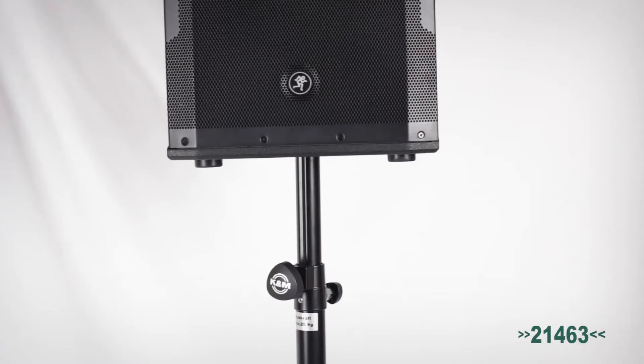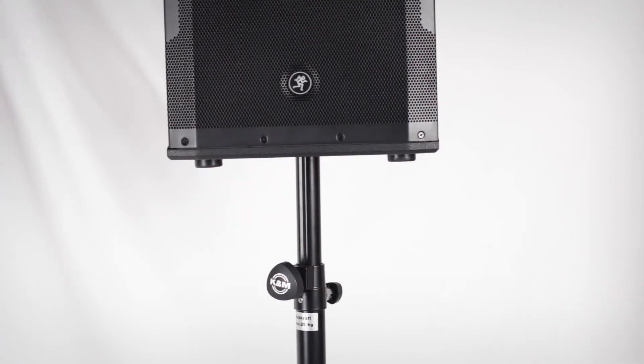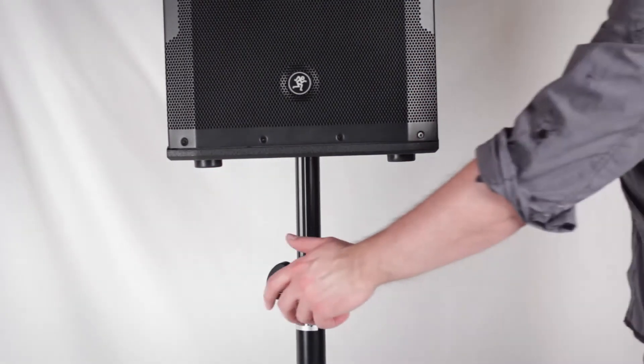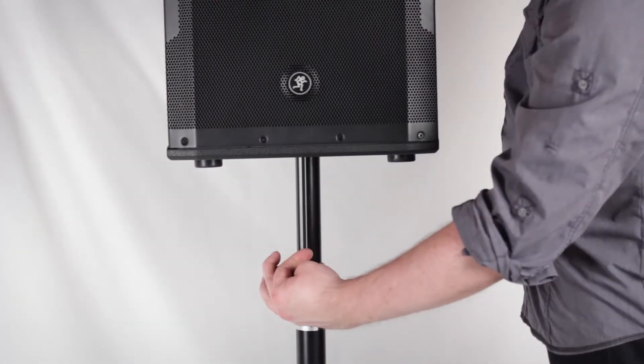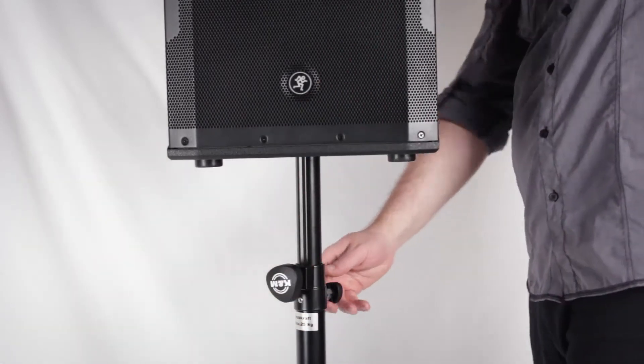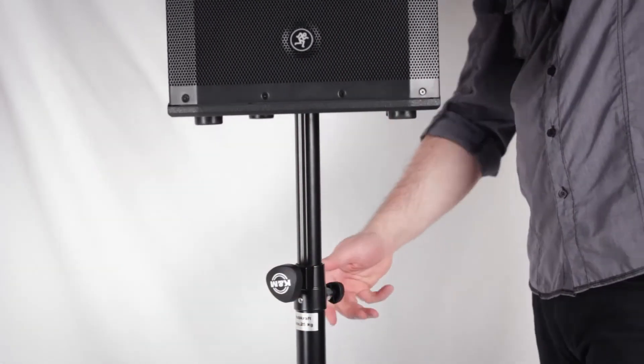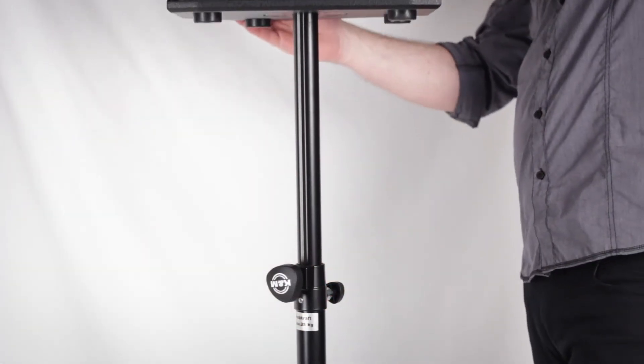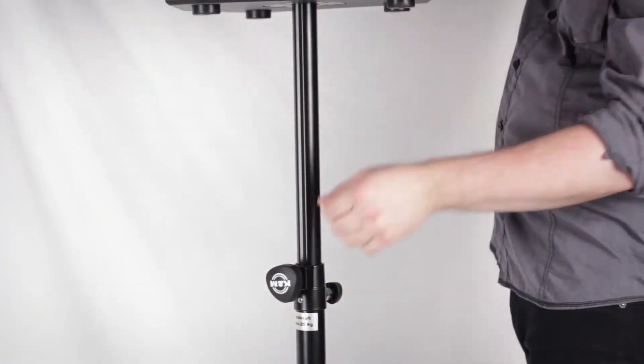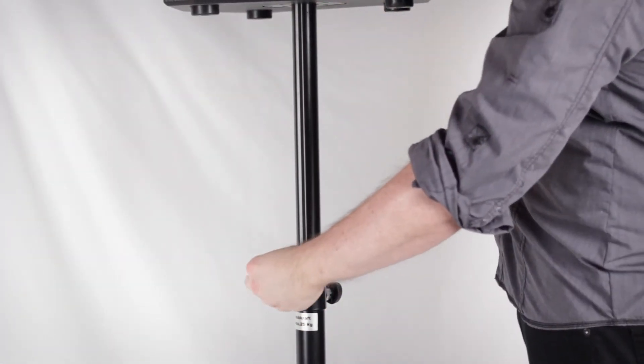The 21463 adds pneumatic lift assist capability to the 21460 feature set. Take the stress off your legs, arms, and back by using the built-in pneumatic spring lift to assist with hoisting up to 55 pounds of speaker safely and ergonomically.